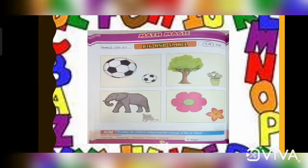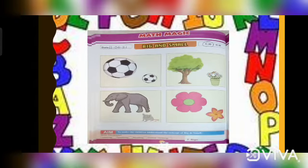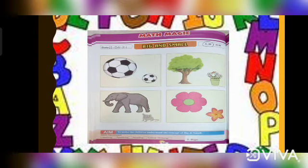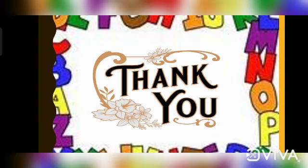Now, children, you have this page in your book. You have to see the pictures very carefully and understand the concept of big and small. I hope the concept is clear to you all. Thank you, everyone.